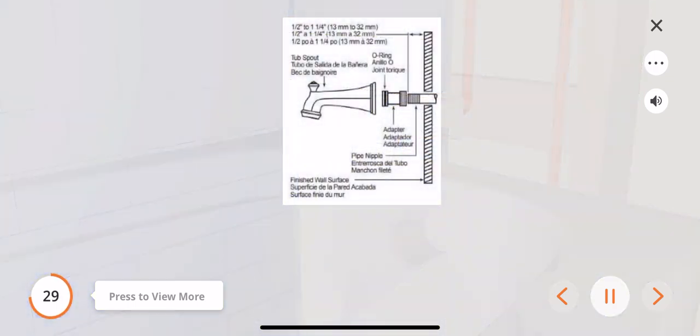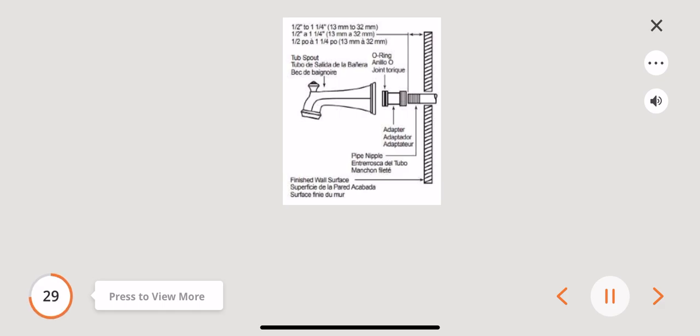Attention, these steps are for an iron pipe installation only. The iron pipe must extend from the finished wall between 1 half to 1 and 1 fourth inch.